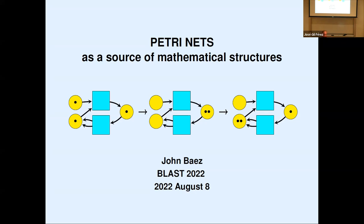Today we have an invited talk. John Baez will tell us about happy nets.